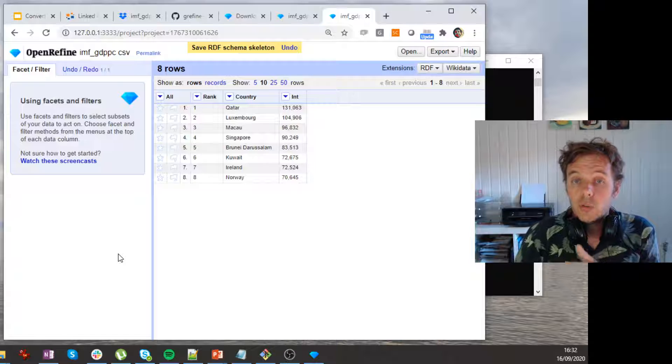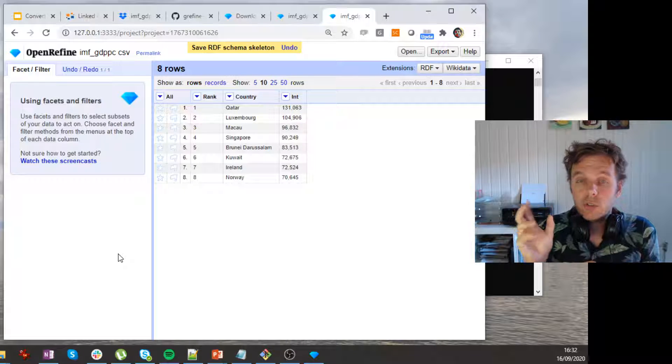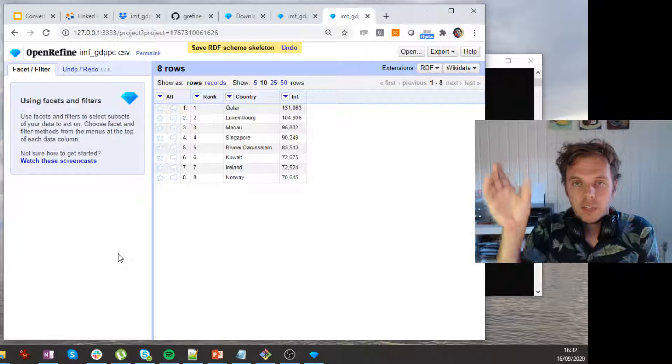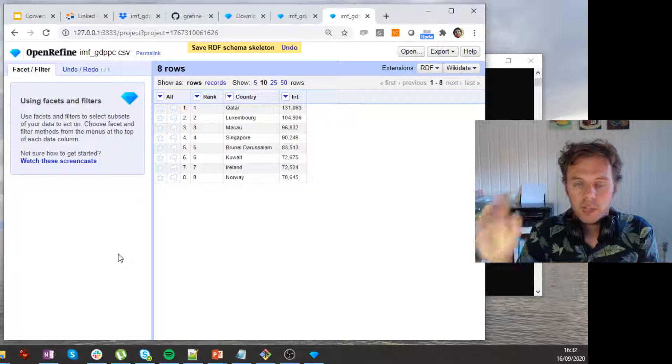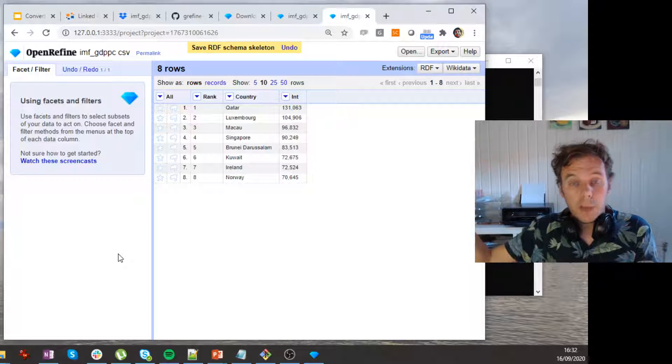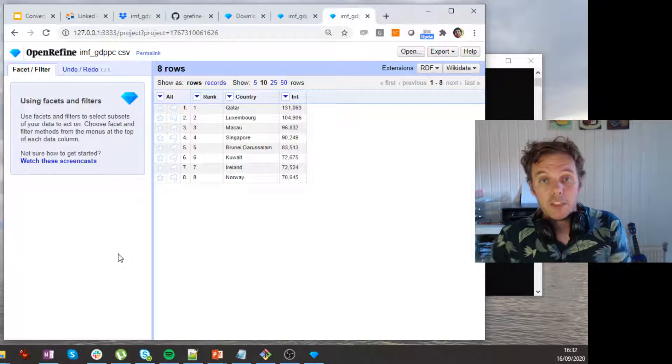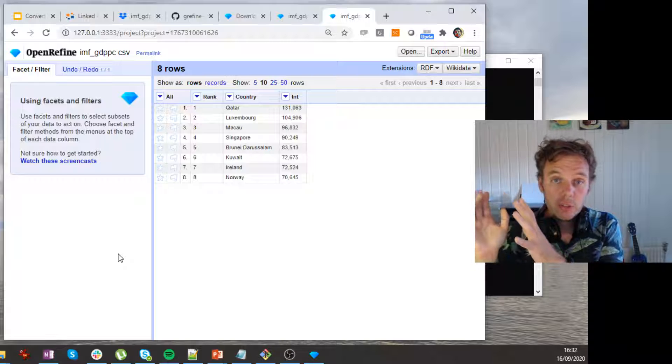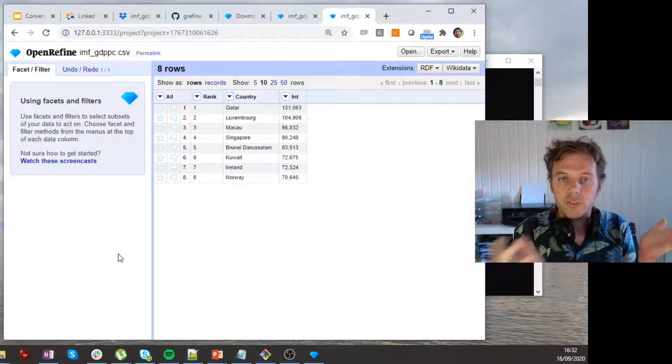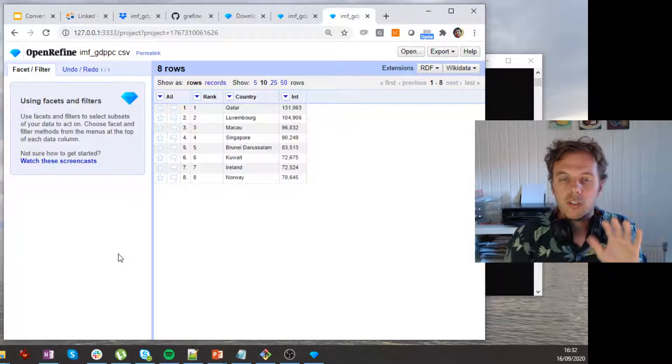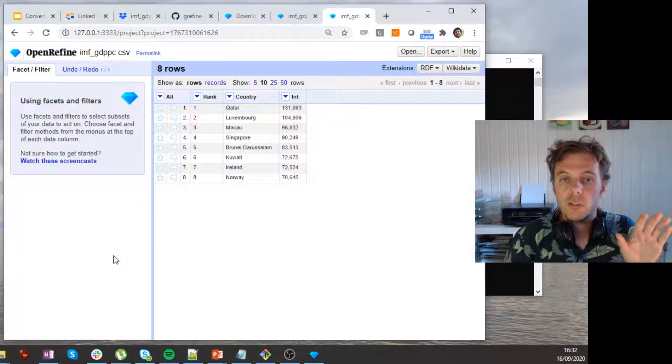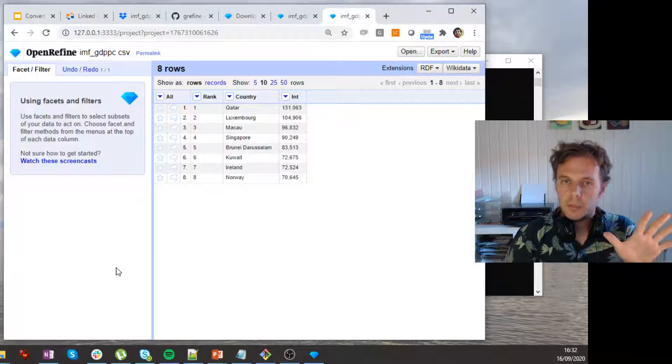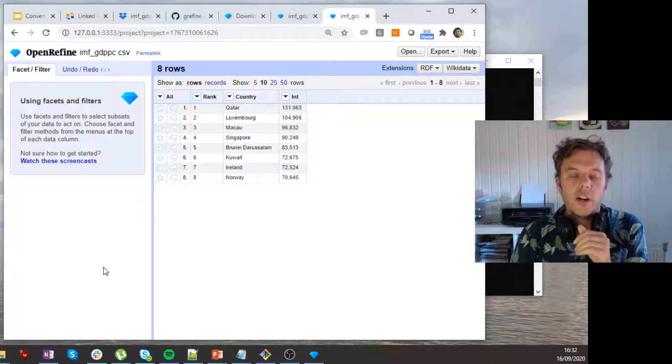So other things that you can do is do reconciliation. So there I can actually use an external service and say, well, I have a list of country names, Qatar and the Netherlands and whatever, and I can actually look up the values of those things and then replace my string values with the URIs, for example, of geonames. So there's all kinds of nice services for that, that are built in into this RDF extension, but I'm not going to show them to you, but they are there.